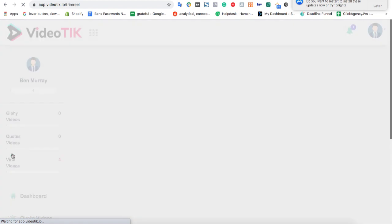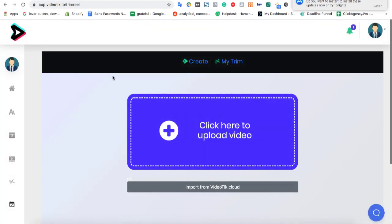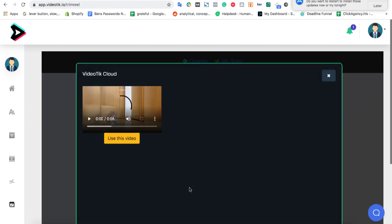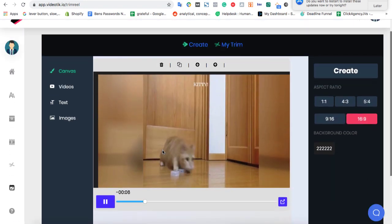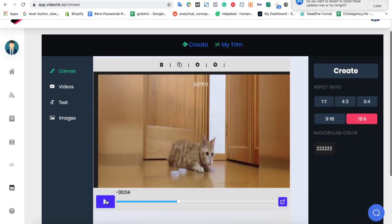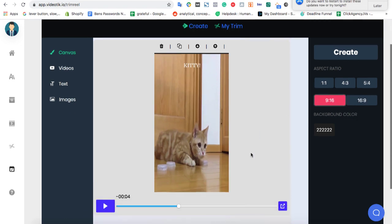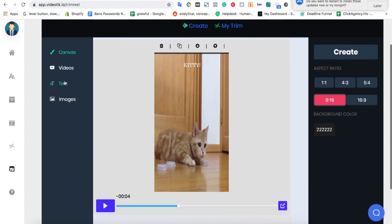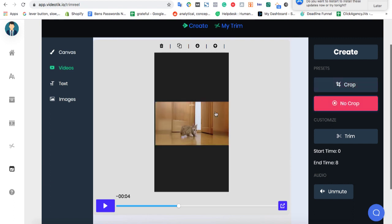But they solved all those problems. They have something integrated called Trim Reel, which is going to format your video correctly so it looks great on TikTok. So let's find a video to use, maybe this one that we rendered. Here's our cat video. And then what we can do is we'll want to change the ratio of the video so it's formatted right for TikTok. And then what you can do is you can also click on a video and choose no crop. That will make it smaller.